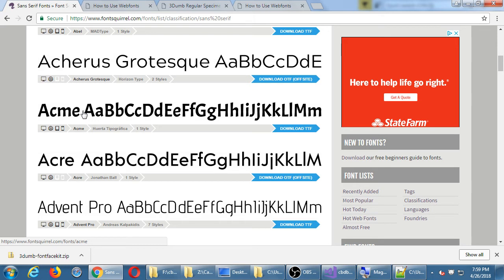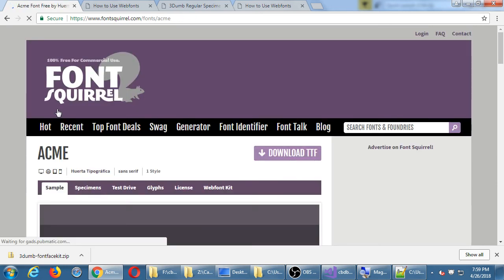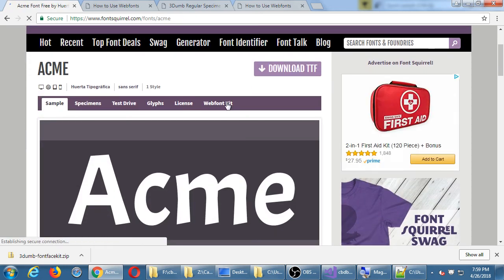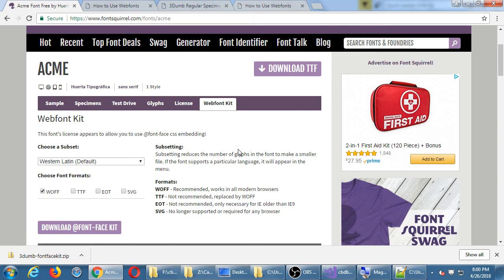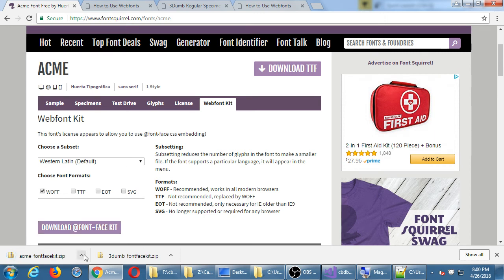The way you do this is you click on the font — don't click on the download TTF or OTF, click on the font name — and you should see a Web Font Kit tab. This is where we're going to download the zip file, which includes the font file and the CSS code. If you just click Download TTF, you need to know the right code to apply. But with the Web Font Kit, it's all packaged together. Click Download the @font-face kit.